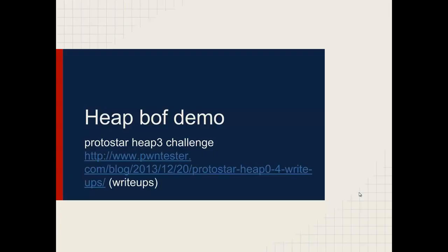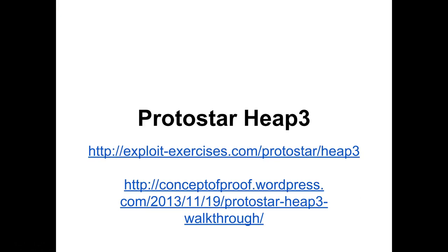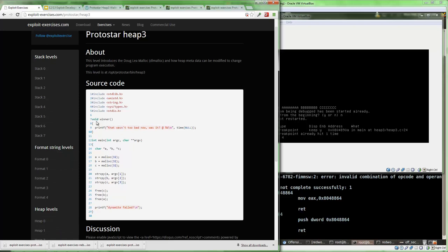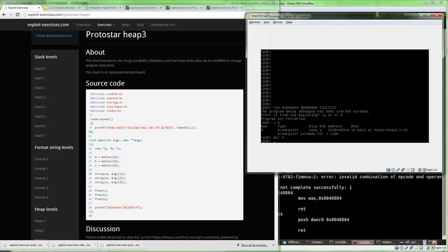Let's look at an exercise with heap exploitation. This is the heap3 walkthrough for Protostar's challenge exercises from exploit-exercises.com. There are two functions — a winner function we have to reach somehow, and main, which has three strings being allocated on the heap. There's strcpy, which is clearly where the vulnerability is, and then they're freed in reverse order. There's no direct call to winner, so we're going to have to find some way, with this heap vulnerability, to hijack execution. From our previous lectures, we've already shown how exploiting the unlink macro can allow for arbitrary writing of a pointer address.